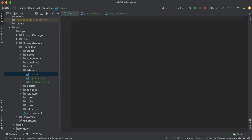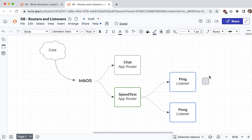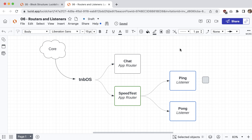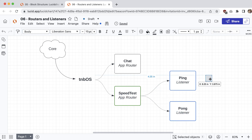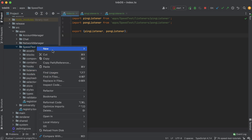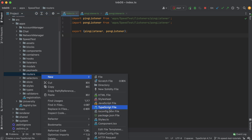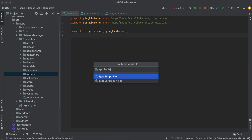Now that we have both listeners, I'll create an index file to aggregate everything. Popping back to our diagram, we've written these two pieces of the system. The next step is to aggregate them into the app router, so whenever it receives a block it knows which listener to forward it to. I'll create a new directory called `routers` with one file: `app_router`.